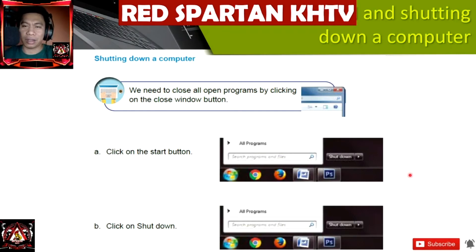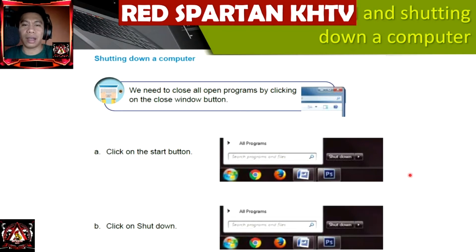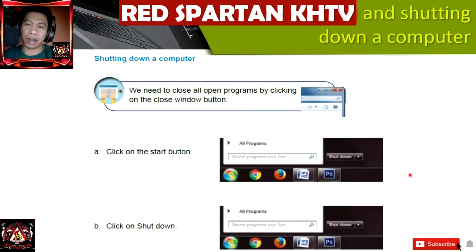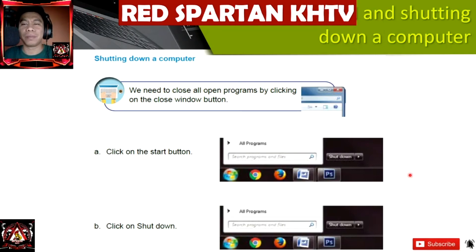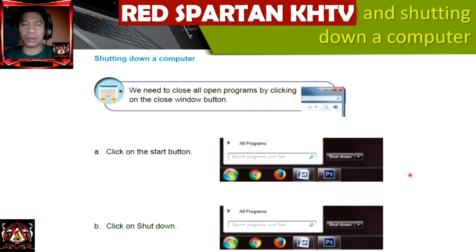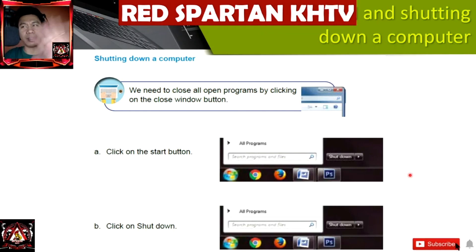I hope you have learned something today. Again, this is Kuya Red and this is Red Spartan Cage TV. Please don't forget to subscribe and like this video, and see you on my next lesson. Bye bye!